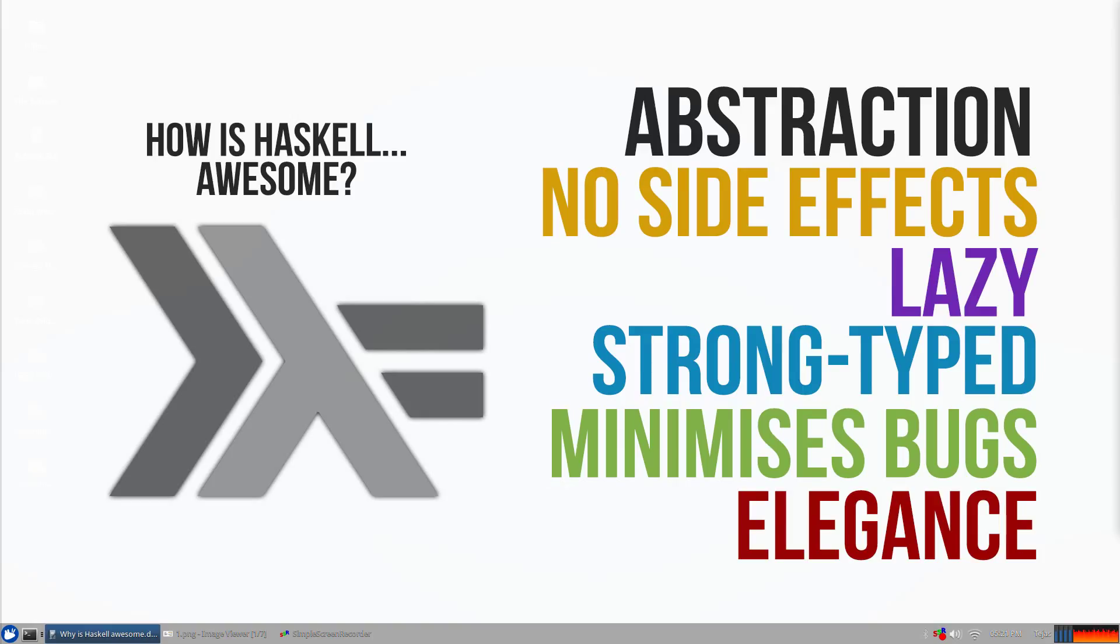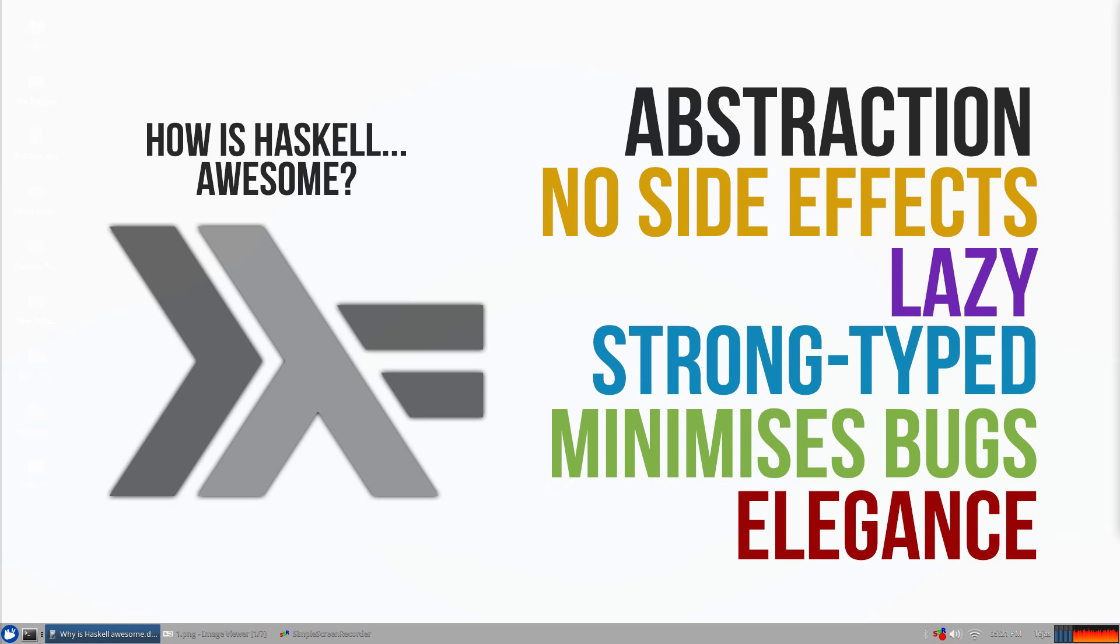There are many differences between imperative languages like C, Java and Python, where the computer is told to perform a sequence of actions explicitly as opposed to functional languages where it evaluates expressions instead. It's told how to do something not what to do.